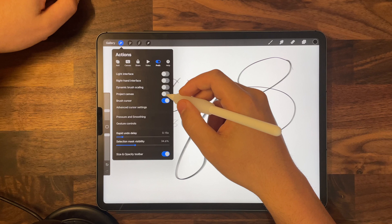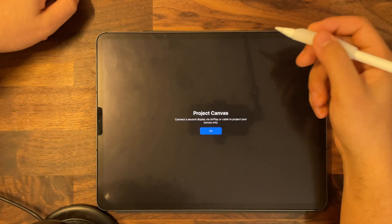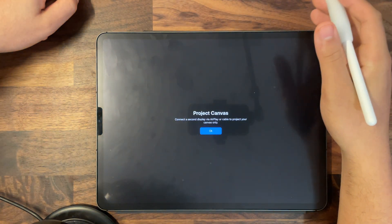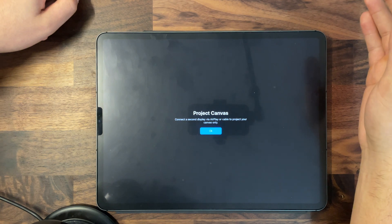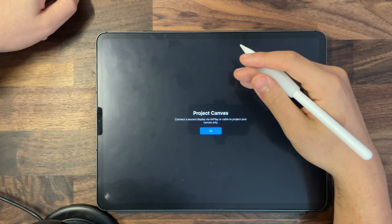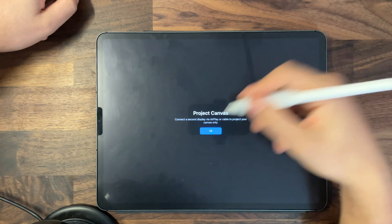Next is the option to project your canvas. By pressing this you'll have the option to AirPlay your canvas onto whatever device you'd like, so if you don't want to use your iPad as a display you can use something else.